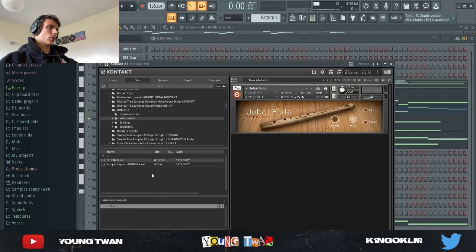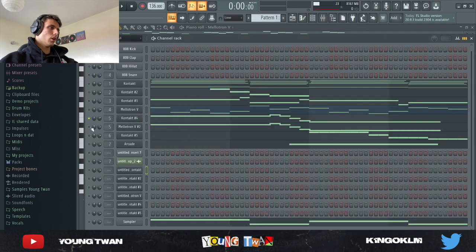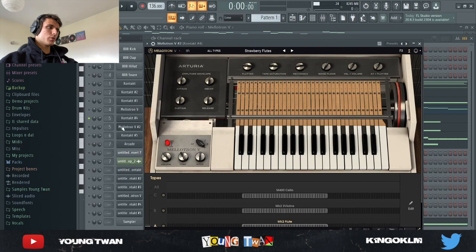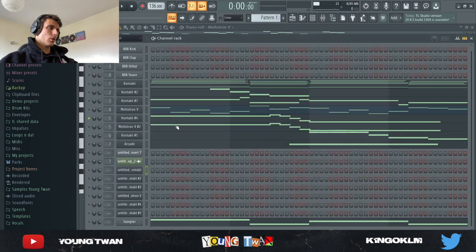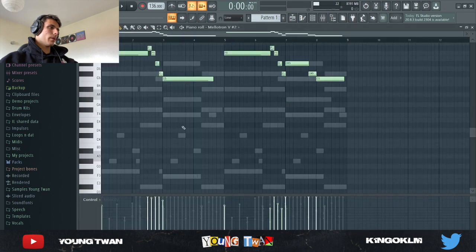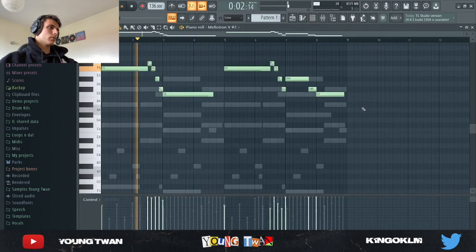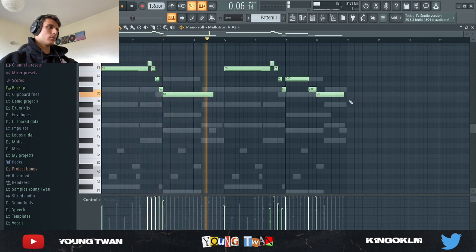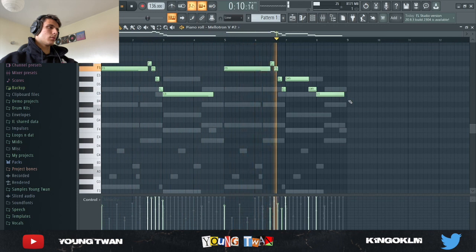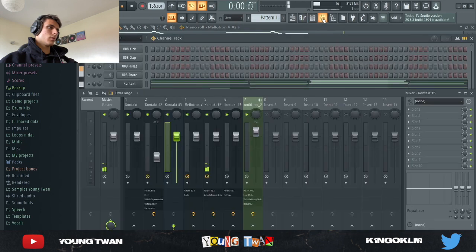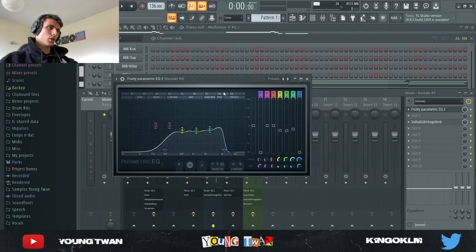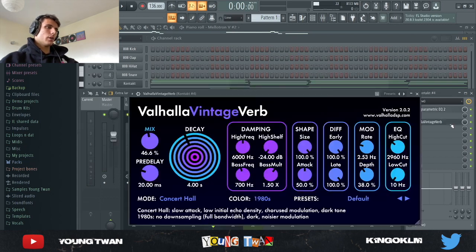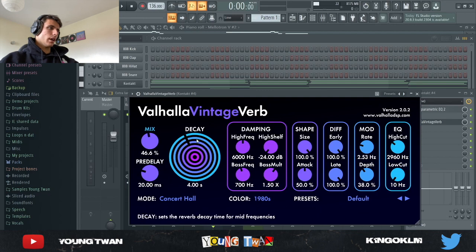Then I went into Contact again and I picked this Juval flute. Oh wait, no, I think I picked the Strawberry Flutes from the Mellotron and I wanted to layer them, but I didn't end up doing so. But here's the Mellotron flute. I added an EQ just to cut the noise off because you know the Mellotron has some noise, then the low end as well, and then a Valhalla Vintage Verb where I turned down the mix and I used these settings right here.